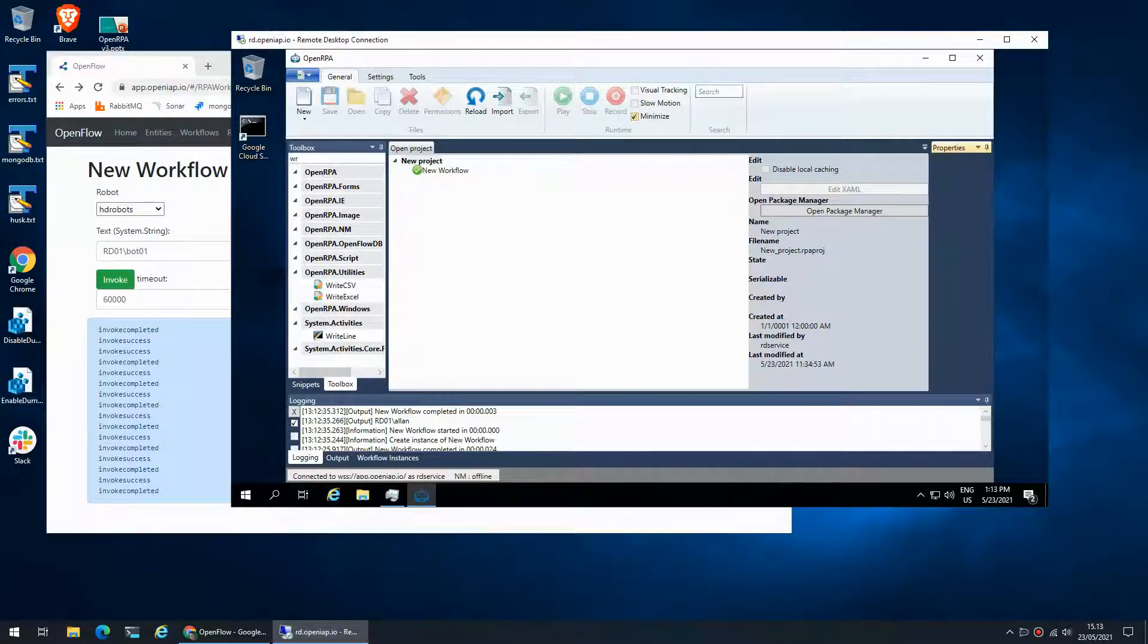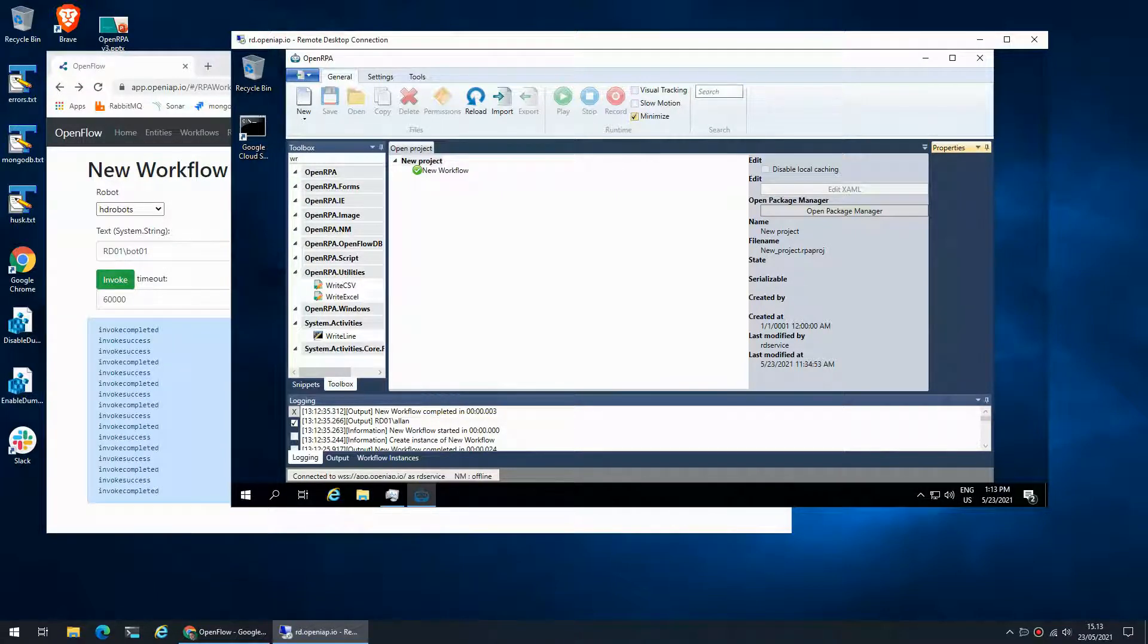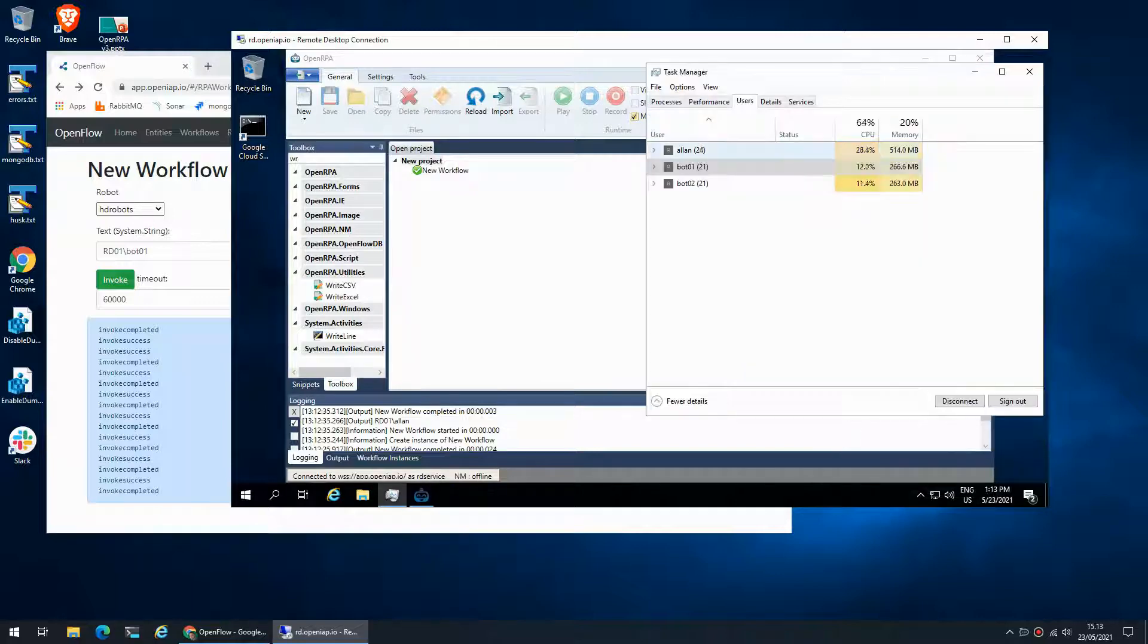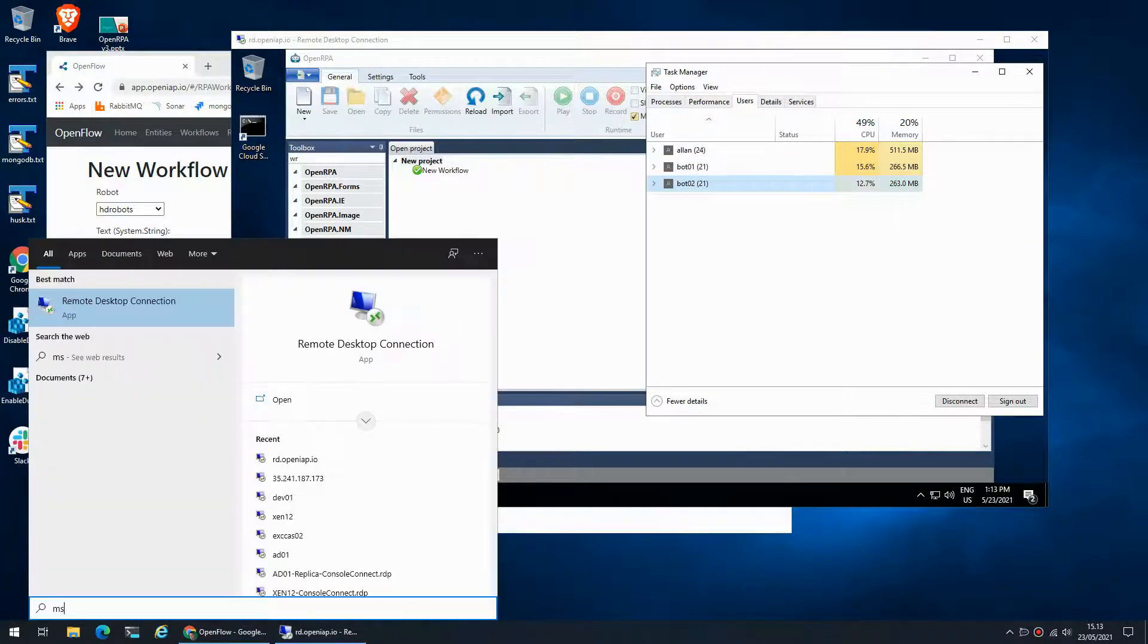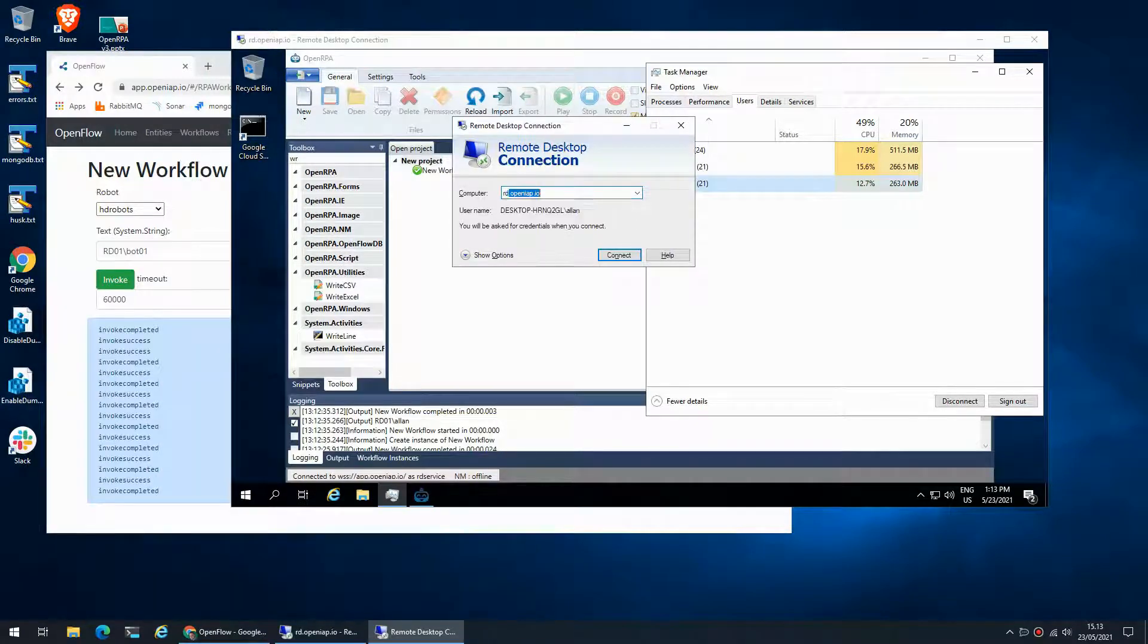Once we have high-density robots configured and installed, the first thing you probably run into is something is not working. As you can see, I have two users signed in and if I try to log on as one of those...